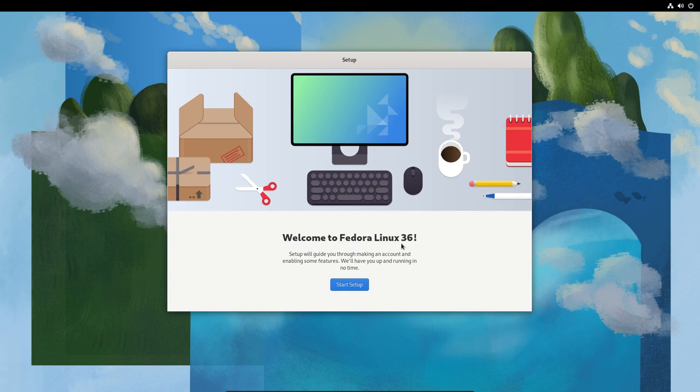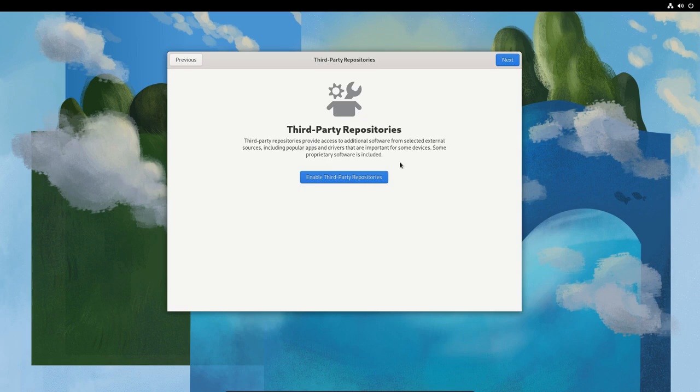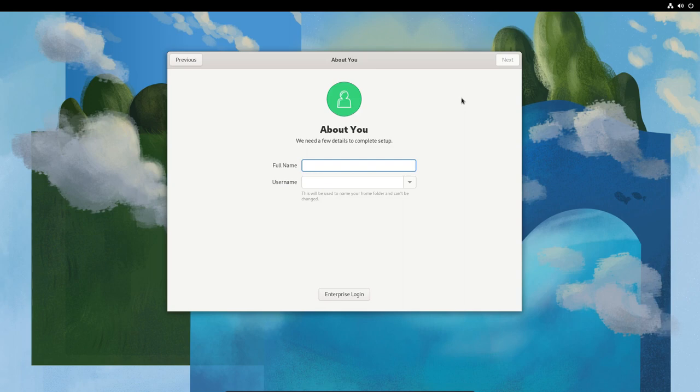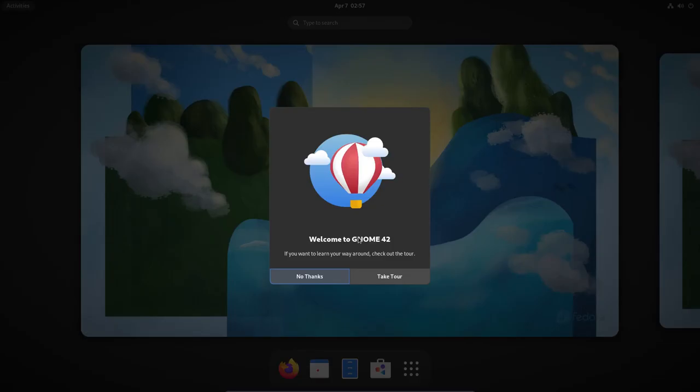Now we'll be prompted with setting up our user. Welcome to Fedora Linux 36, start the setup. We'll go ahead with all of the location services and automatic problem reporting because I want Fedora to improve. We can enable third-party repositories, that always helps. I don't want to connect any account right now. I can create a user here. The username is fine for me, and I'll select a very strong and complicated password. This is of course an ode to DT.